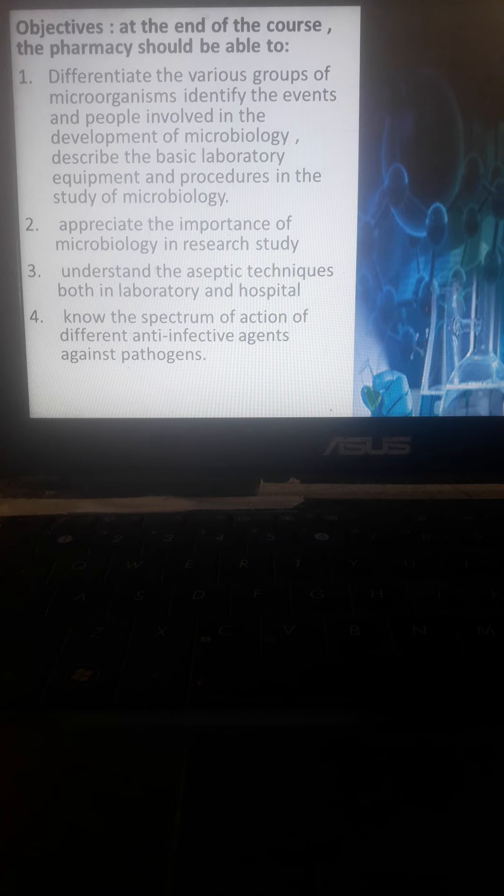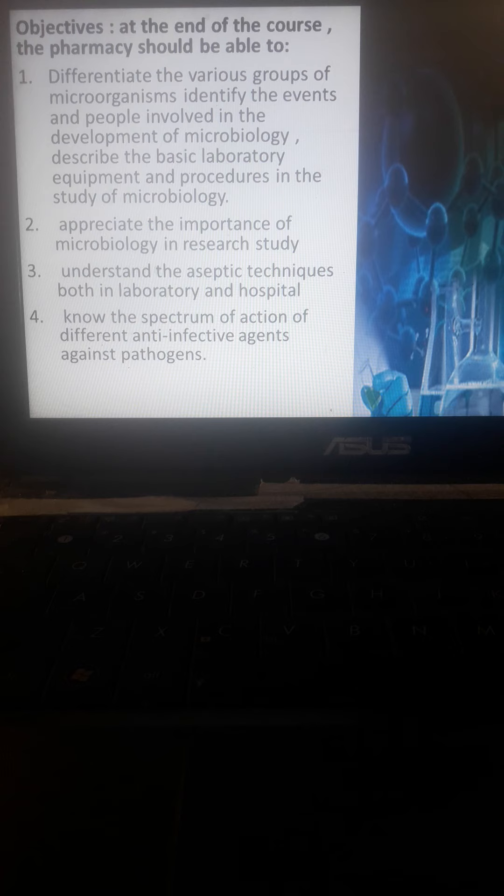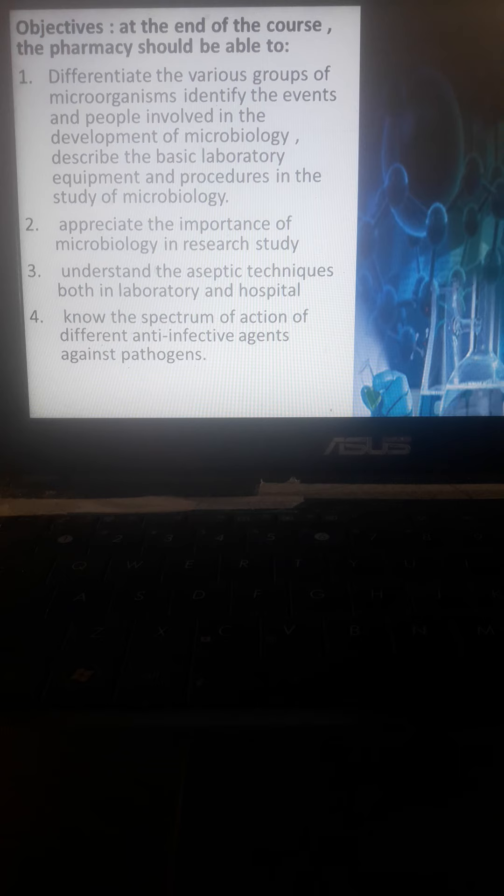Students should understand the aseptic techniques in both hospital and laboratory - how hospitals can maintain or implement aseptic techniques. Aseptic means free of bacteria, free of microorganisms.